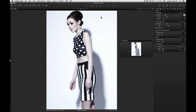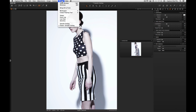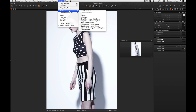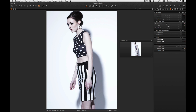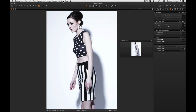To save the workspace, go to Window > Workspace and then Save Workspace. Name your workspace. It will appear in the Workspaces menu.